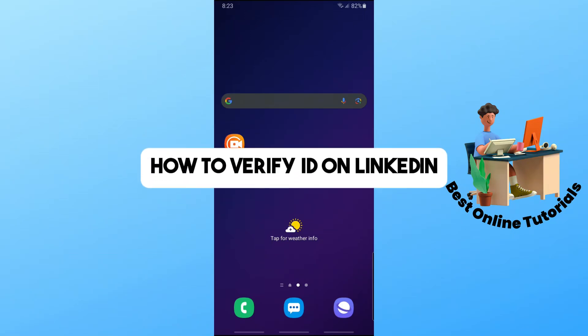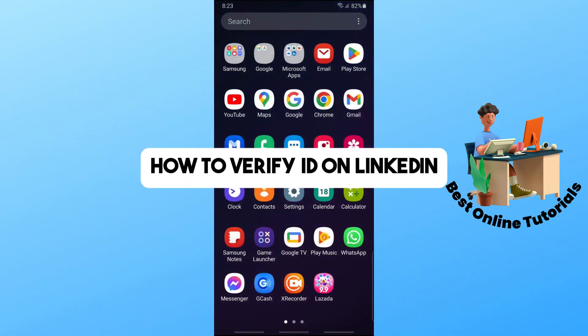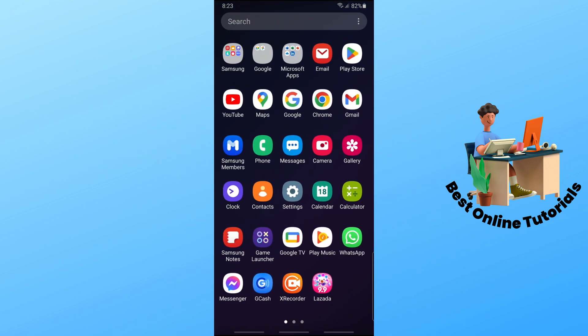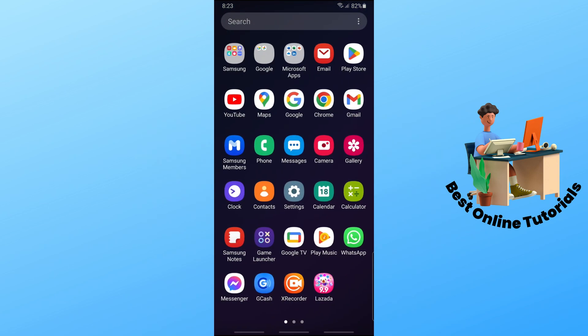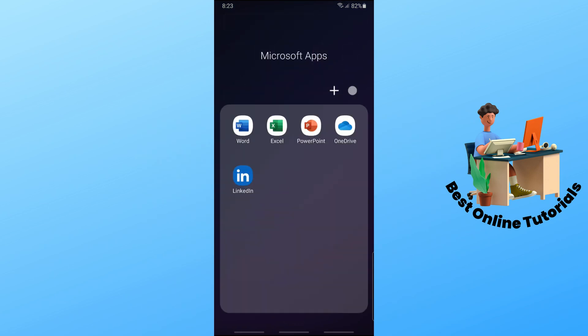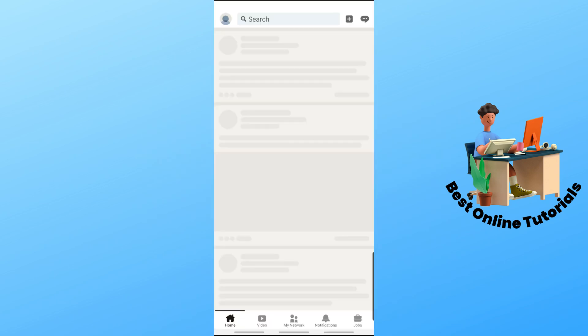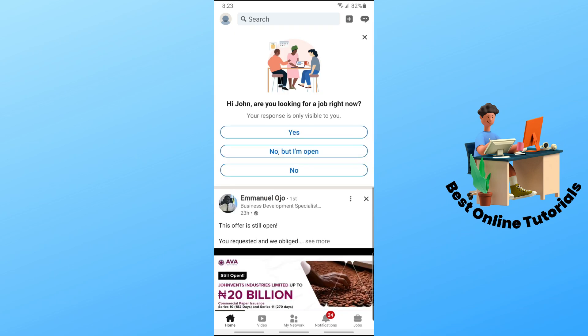Hey guys, welcome back to the channel. This is how to verify your ID on LinkedIn. First thing you will do is open up your LinkedIn application on your device, and from here just simply go ahead.